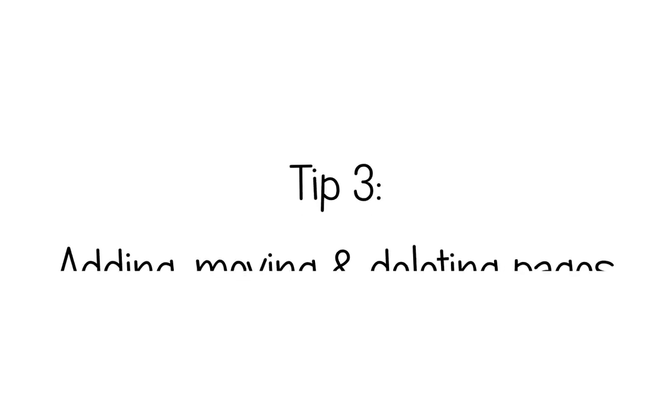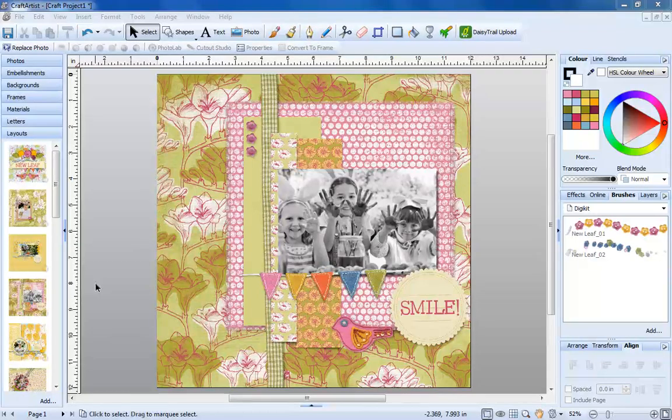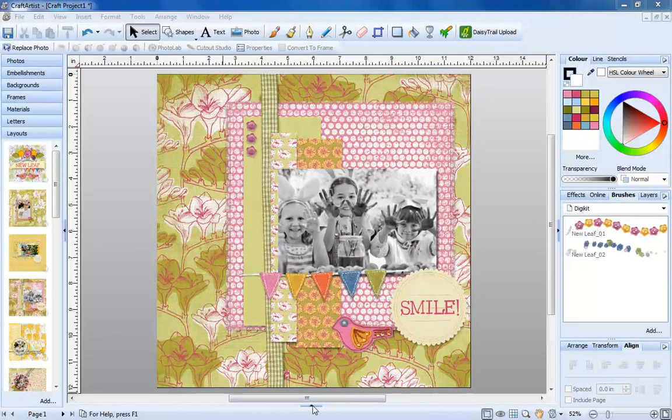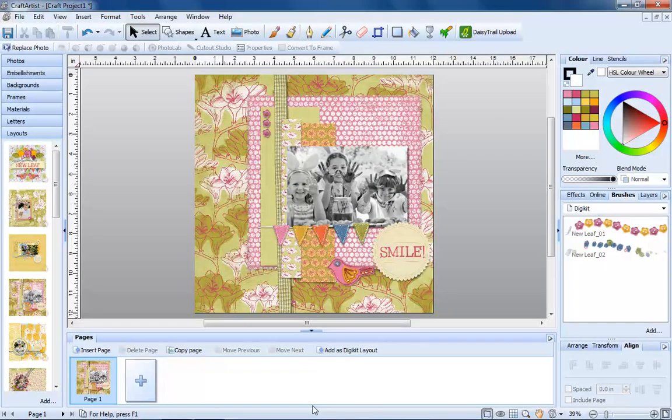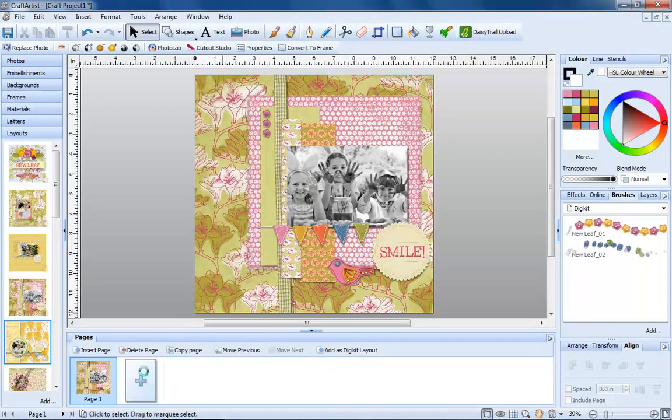Number three, adding, moving and deleting pages. If we wanted to add a second layout to our project, we would drag it from the left onto the plus sign on the pages bar at the bottom.